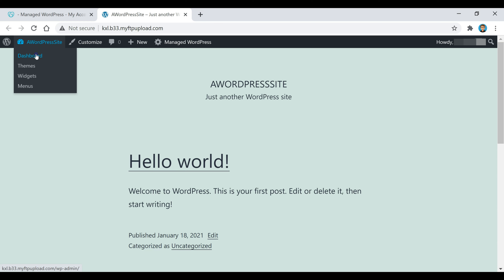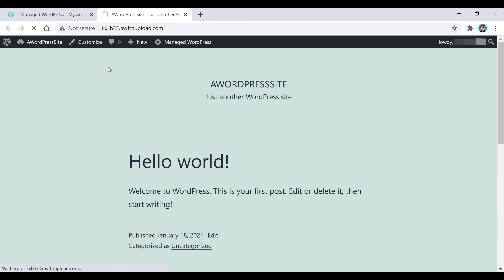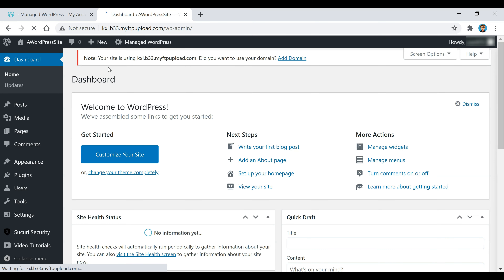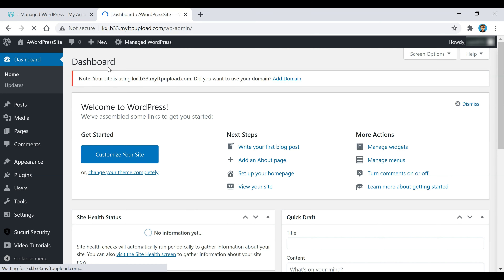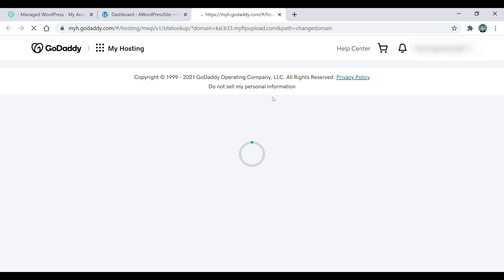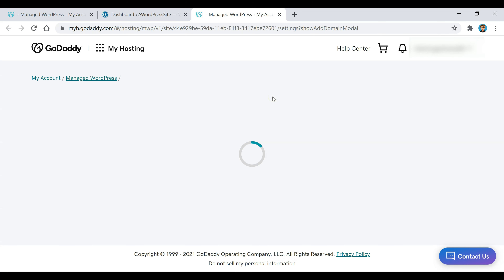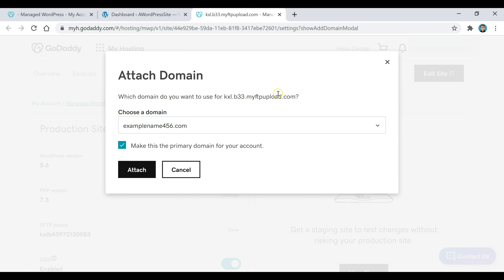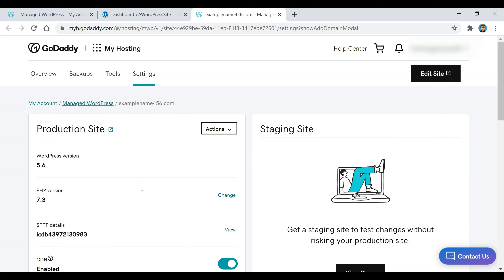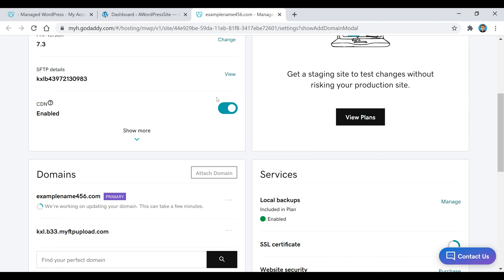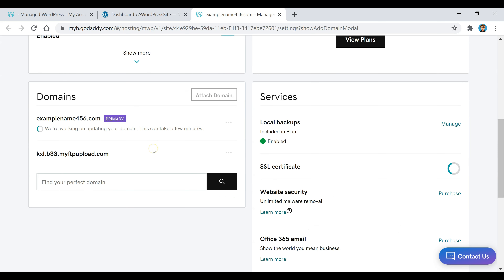This is where you're going to be able to control your entire WordPress website. But before we get into that, we're just going to add our domain. Click on this add domain button right here — it's going to take us to this page. Select your domain name, make sure that box is ticked, and then click on attach. Once you scroll down, you'll see it says we're working on updating our domain. Again, this can take a couple of minutes, so just wait until that's finished.